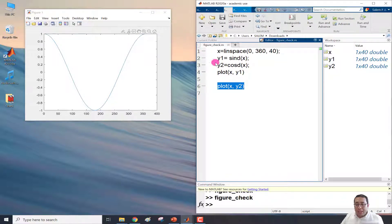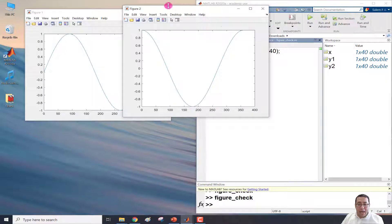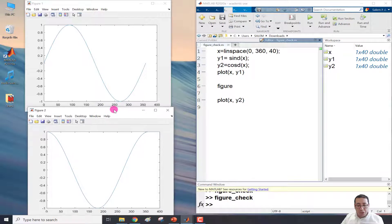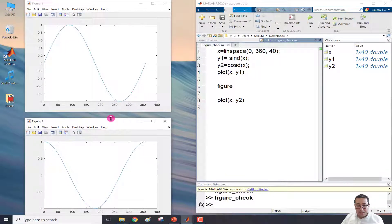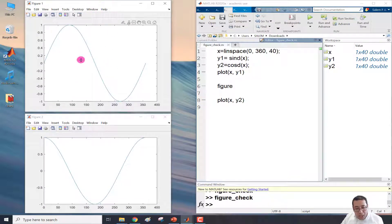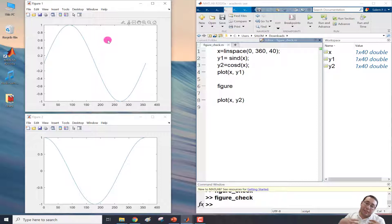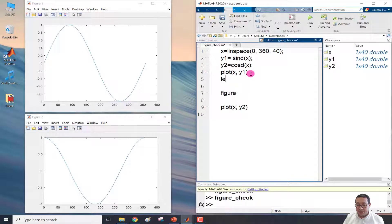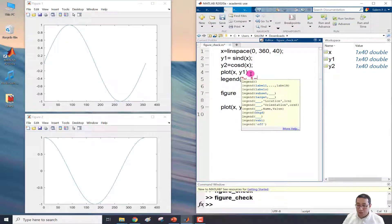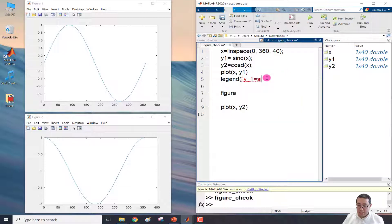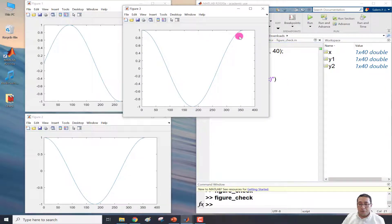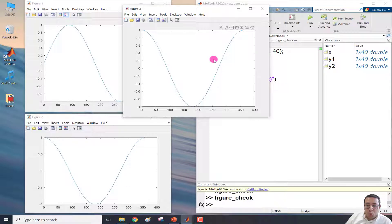We don't want to close the sine and then show the cosine — we need to keep both windows. So we add the figure command before the second plot. Now when we run, two windows appear: the first for sine and the second for cosine. For window one we can insert a legend. Let's add the legend text 'y1 = sine'.